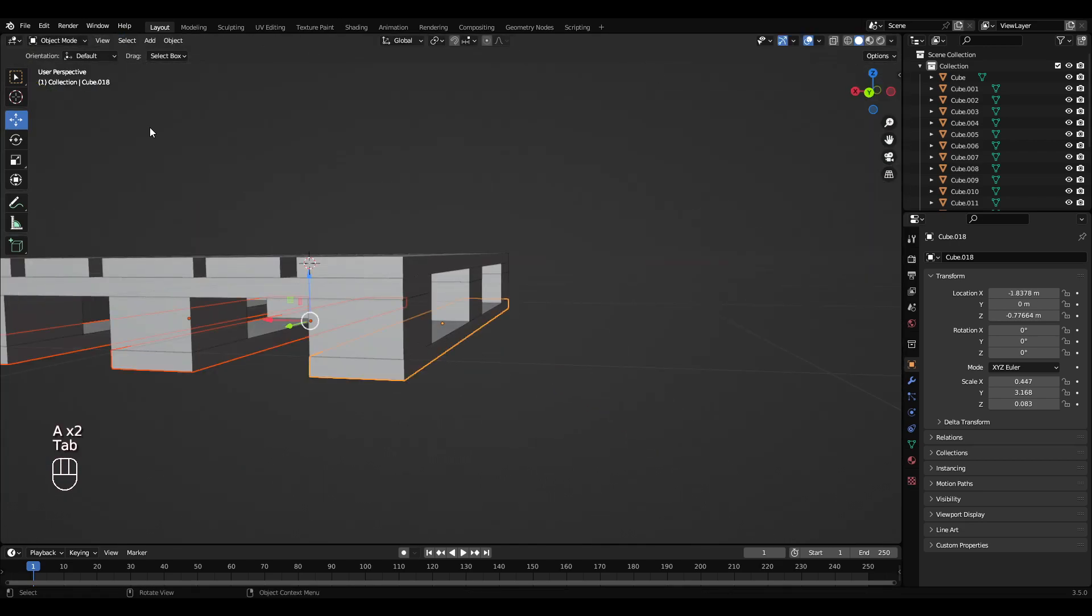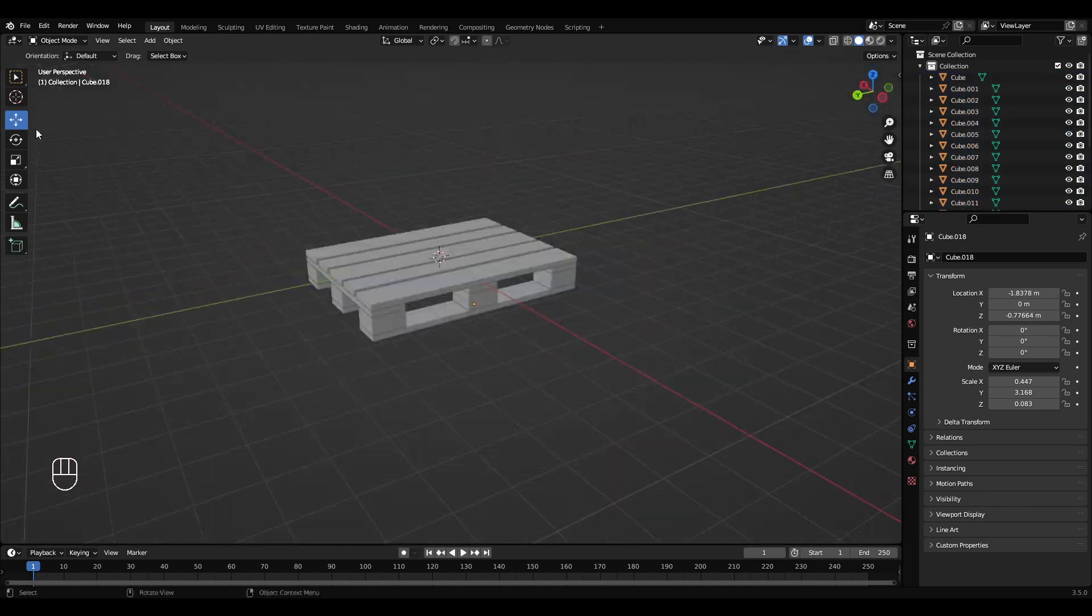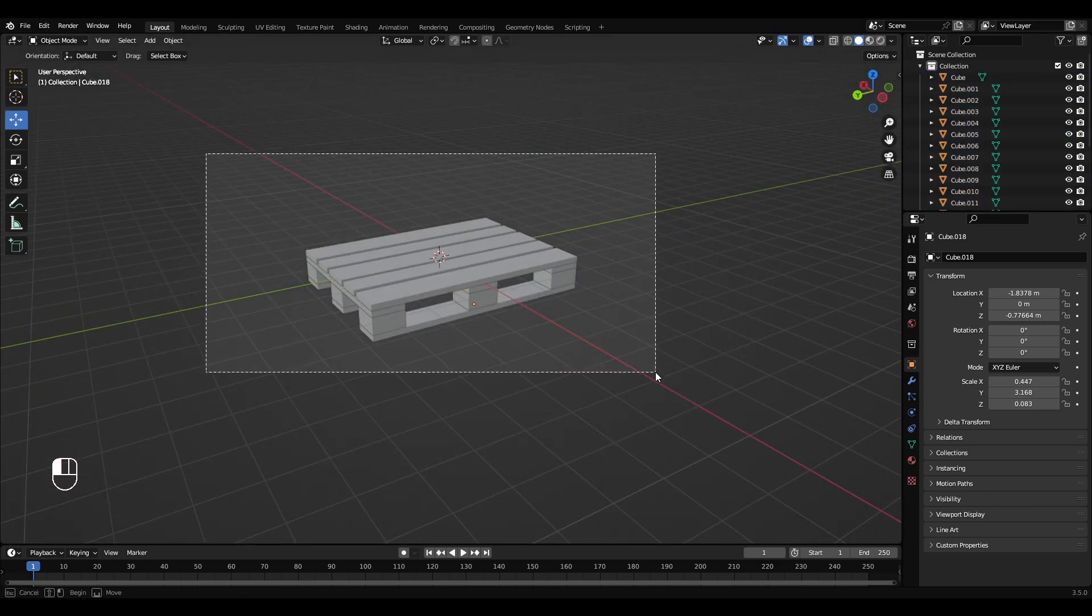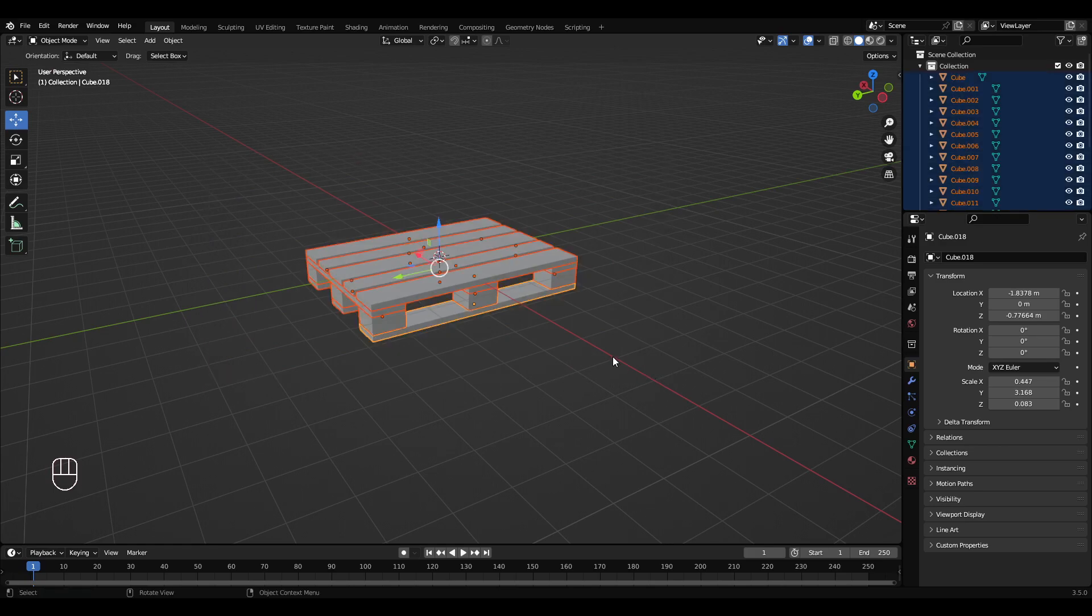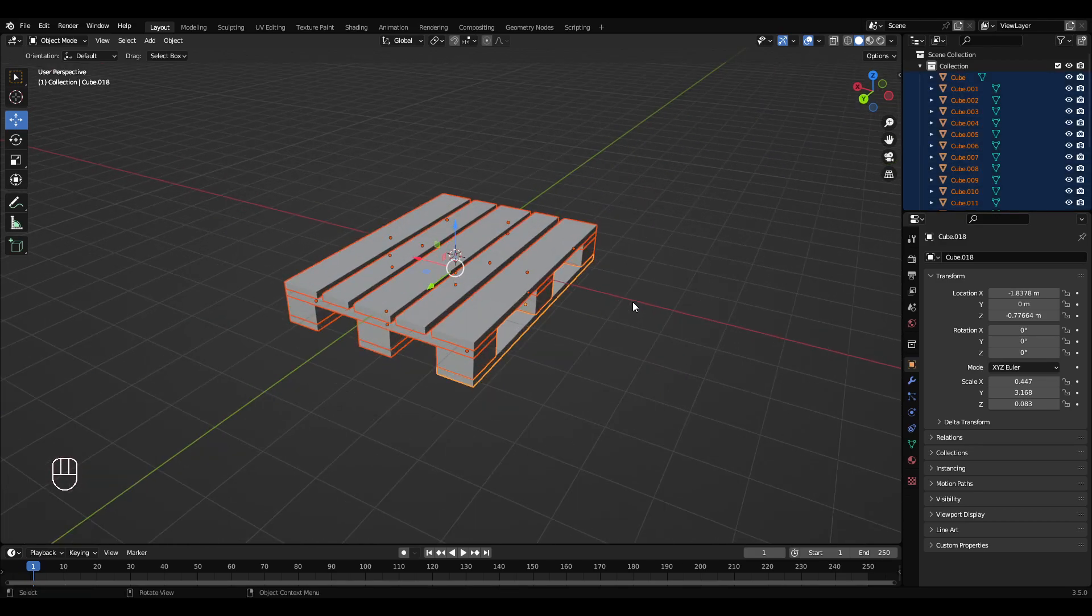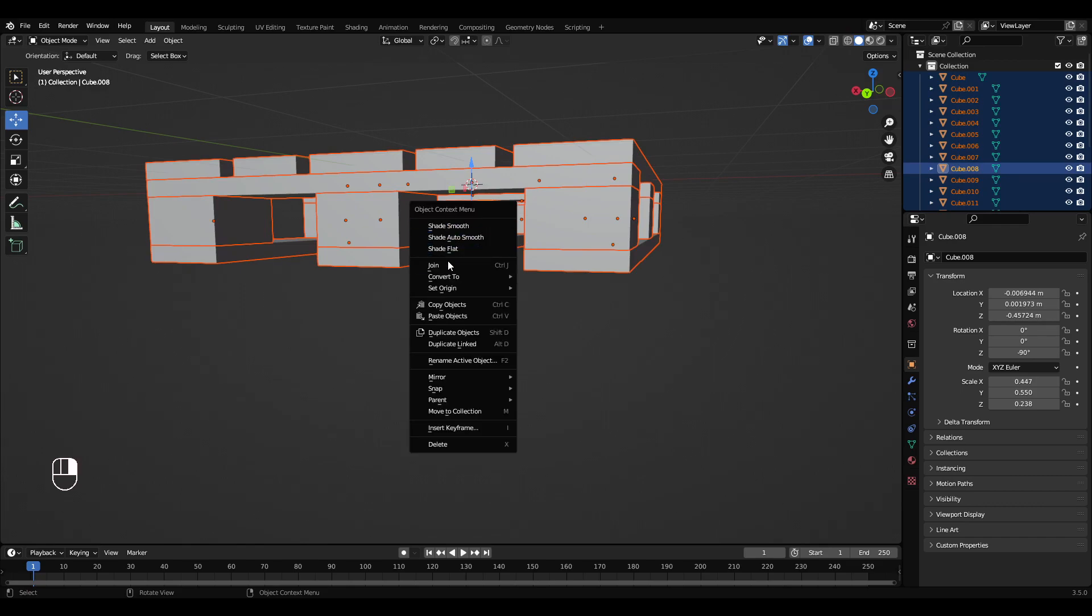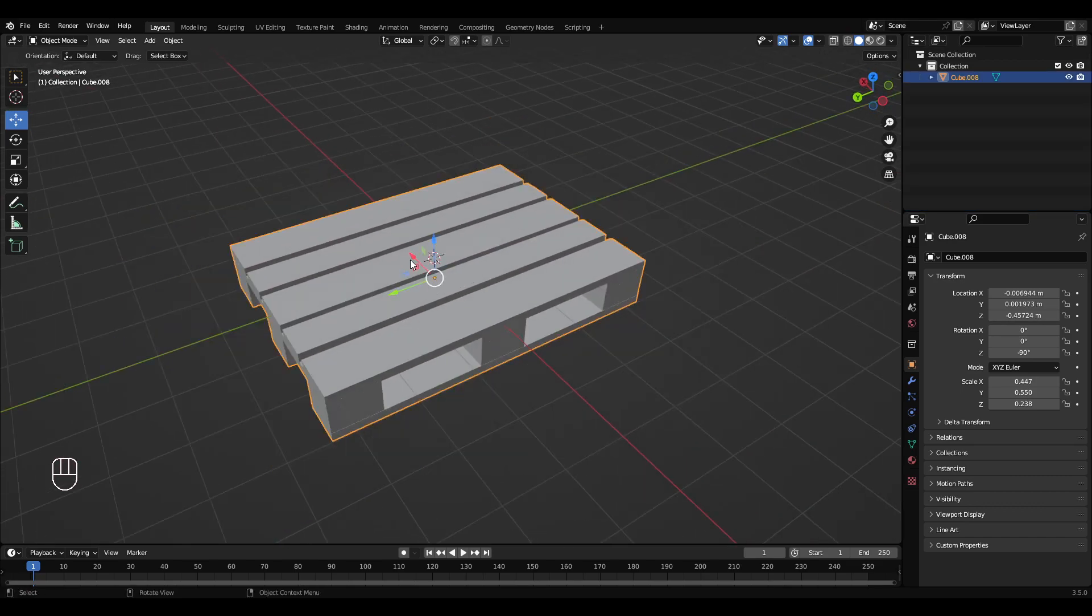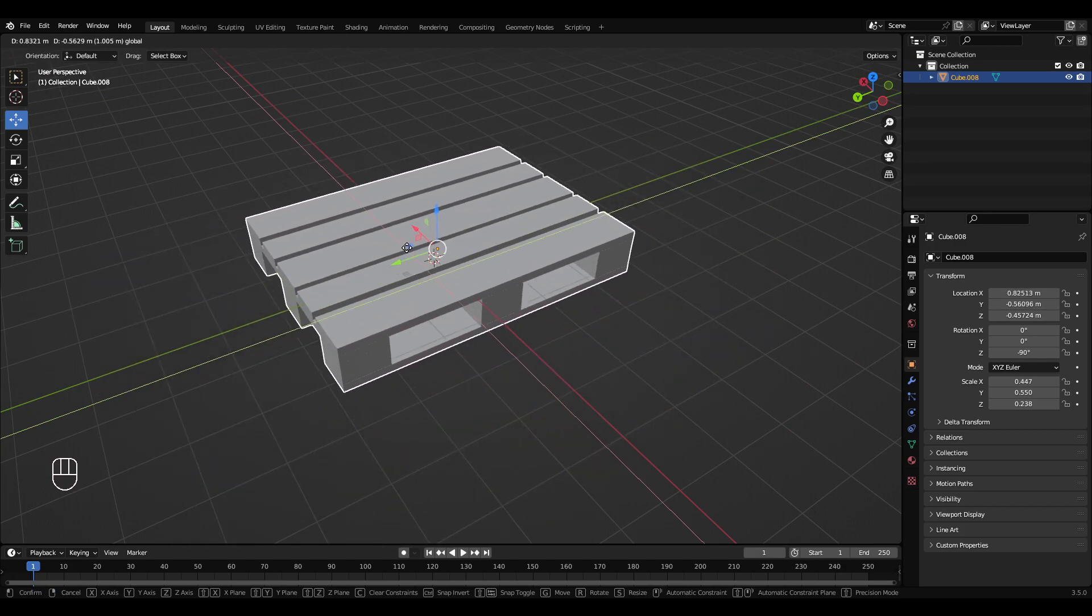Tab into object mode. Okay, so with box select on, hold left click and drag it over the objects. Then I'm going to Shift left click this cube here, right click Join. So it's all joined to this one point here, so it's all one object now.